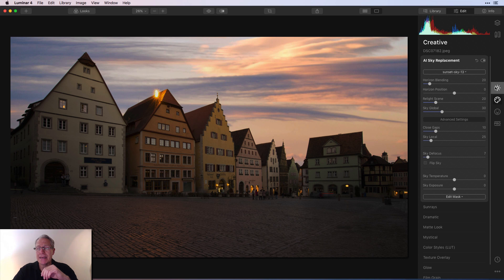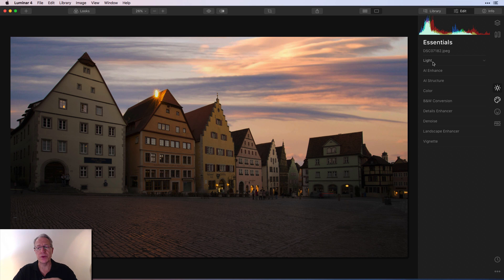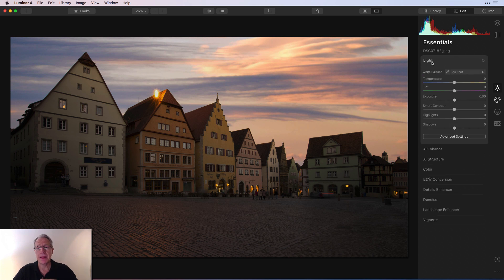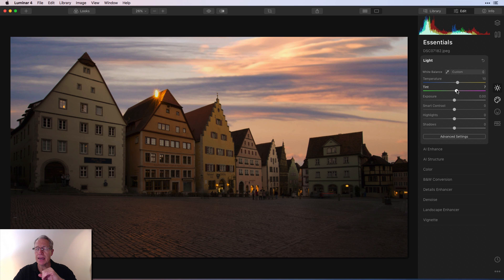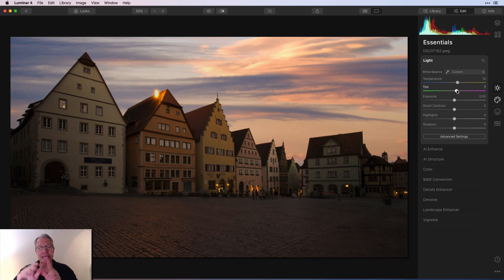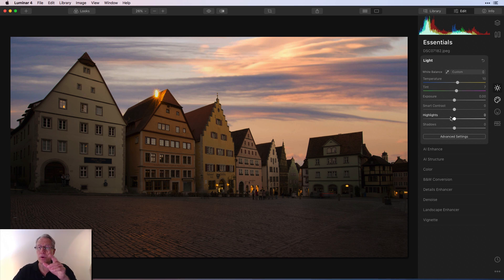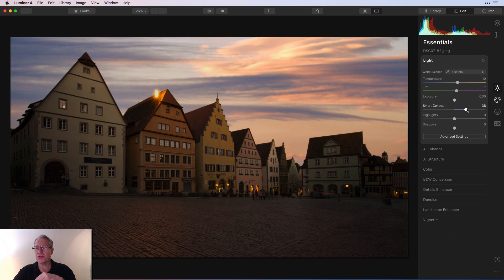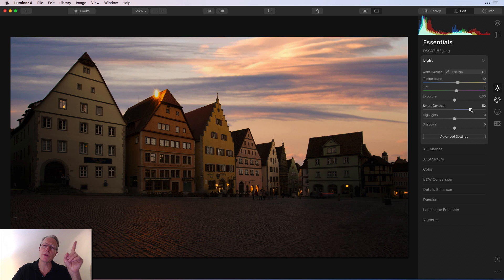So next up, I pop over here. This is where I start to go in order in terms of how the filters appear. So I warmed it up a little bit, about a 10 there, and about an eight on tint. Something I like to do with sunsets is give them a little bit of that tint to the right. I'll often take the temperature to the left, but this one I went to the right to give it a little bit of warmth. And then of course, smart contrast, which is an absolutely lovely filter. I did that at about 52.